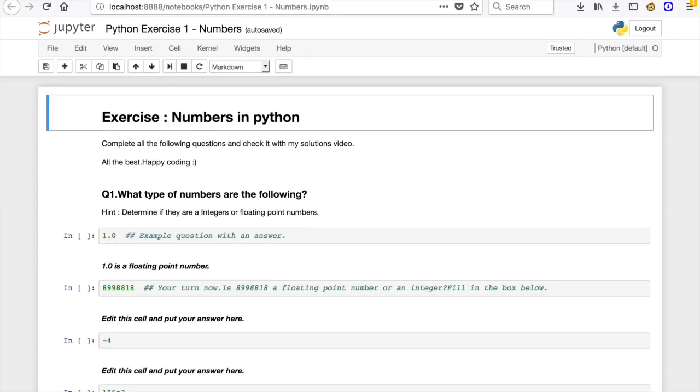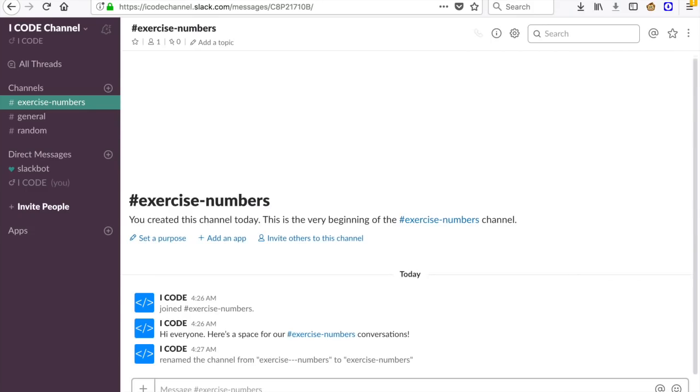I'll just open that up. It's right here, and there you go. This is the Slack channel. I'm going to share the link down below, so make sure that you just come here and add up in my Slack channel.